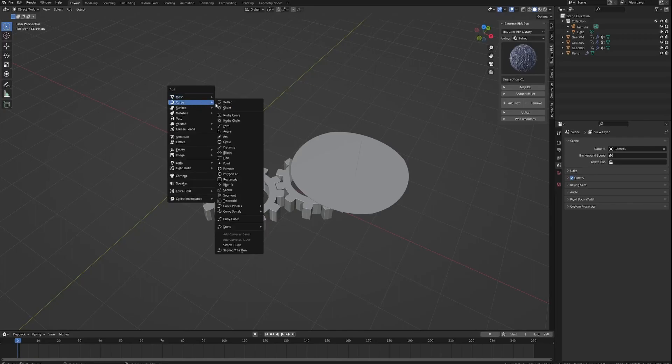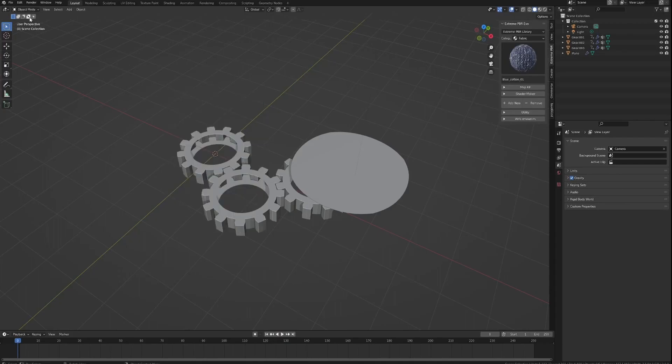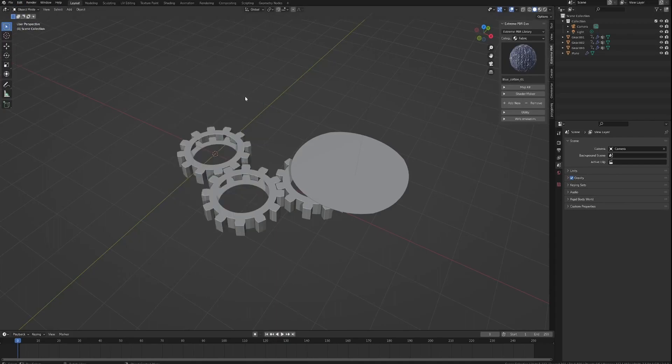So you've got more on the curves than comes with Blender by default. So it's just built in as well. You just have to go and enable it. Anyway.